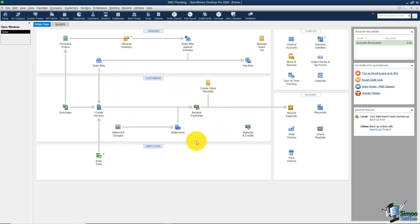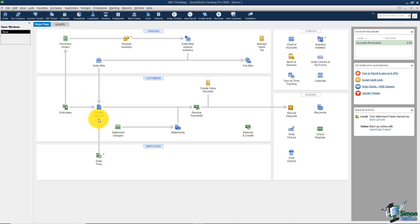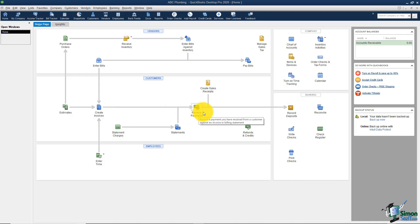The next section is Accounts Receivable — this is probably where you'll spend the majority of your time. Accounts receivable has to do with customers: people or businesses that buy from you. Vendors, by contrast, are people or businesses you buy from — a good way to remember the distinction. The customer section shows your entire workflow: estimating jobs, invoicing customers, receiving payments, and depositing money in the bank.